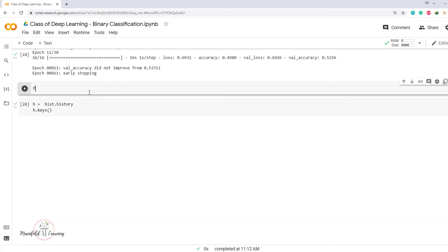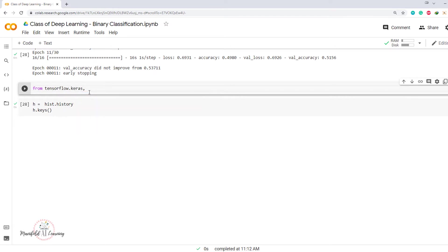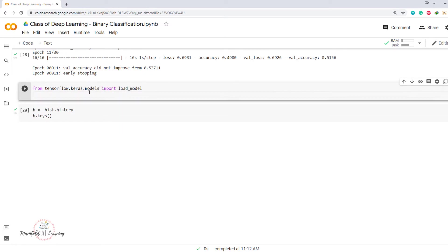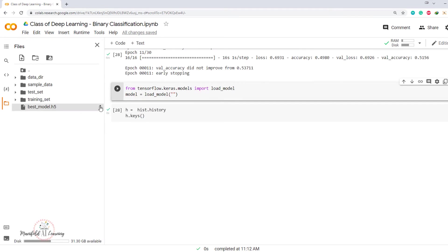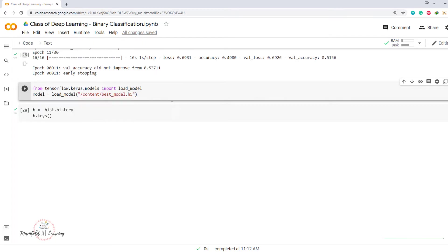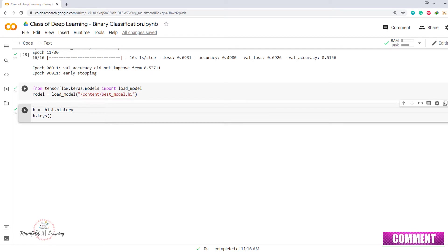So I'll say from tensorflow.keras.models import load_model and I'm going to load the model. I'll say model equals load_model, and inside the parentheses I'll specify the complete path. So I'll just copy the path and paste it over here. So I'll just execute this.